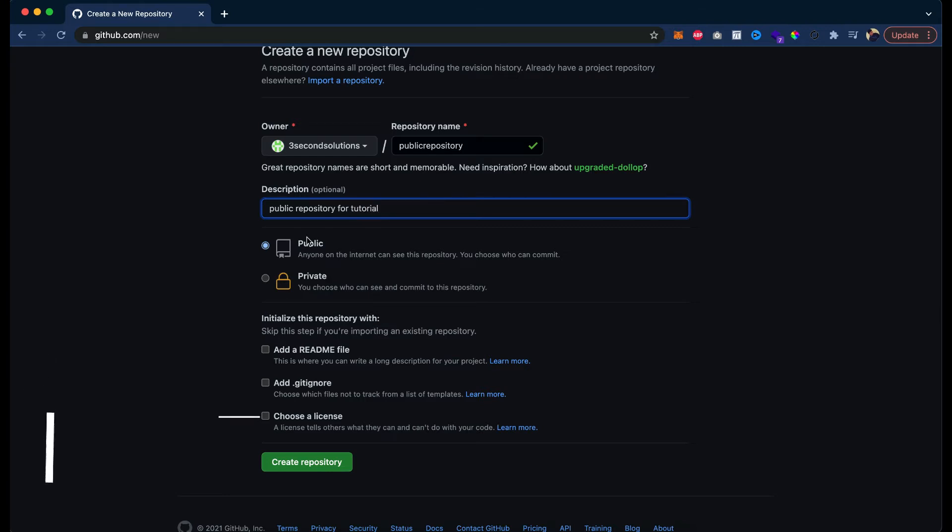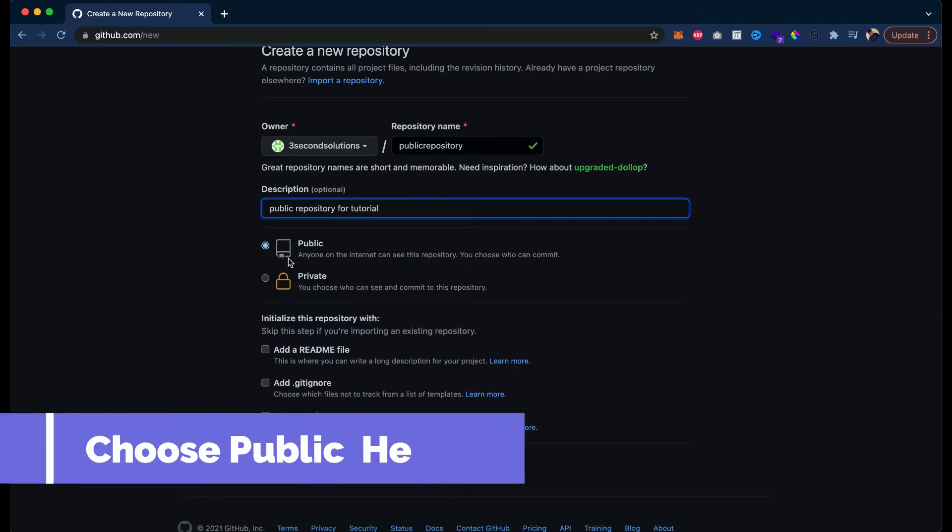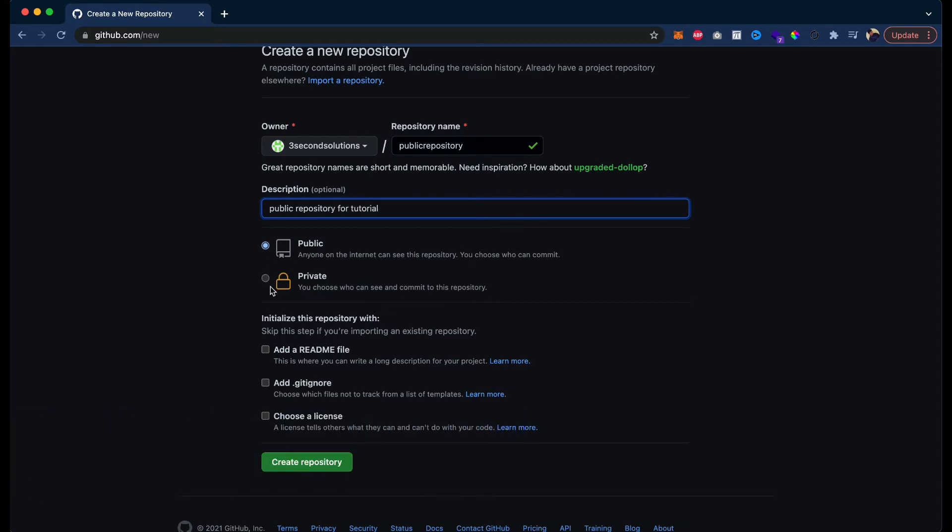Now here you can see we have an option in public or private. In most of the packages, the public repository is free and private is only free for some point. Like it will be limited to some users or something. We will see that later when we are discussing GitHub pricing. So let's choose public here.